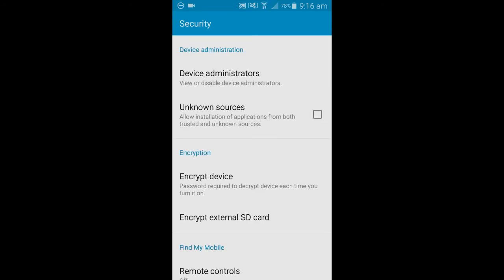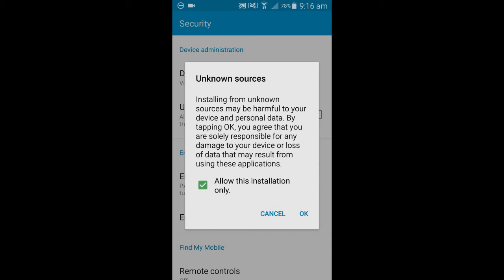We're going to select the unknown sources. It might not be in the same location as it is on my phone, as I'm running AS4, but it should always say unknown sources. Allow installation of applications from both trusted and unknown sources. We're going to tick that, and we're only going to allow this installation only. We're now going to select OK.